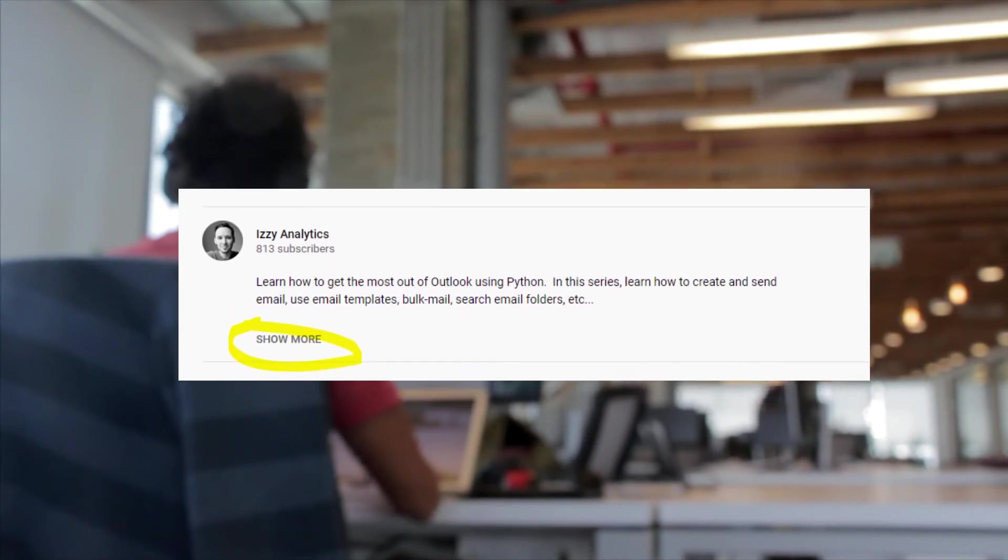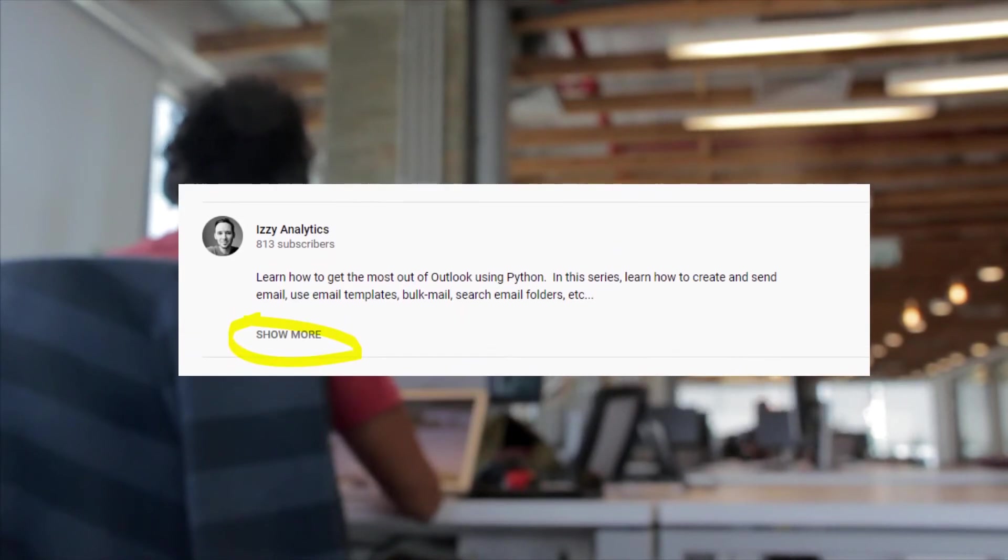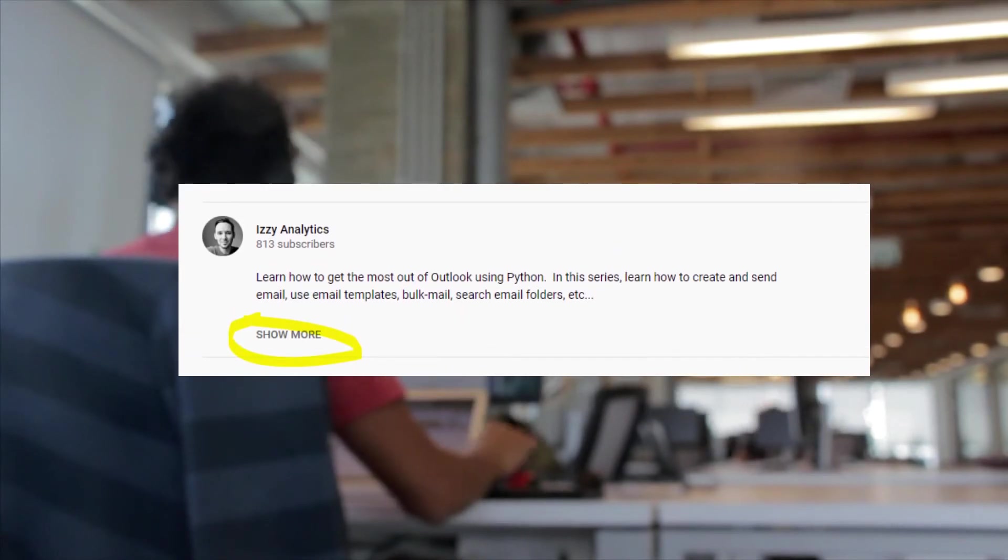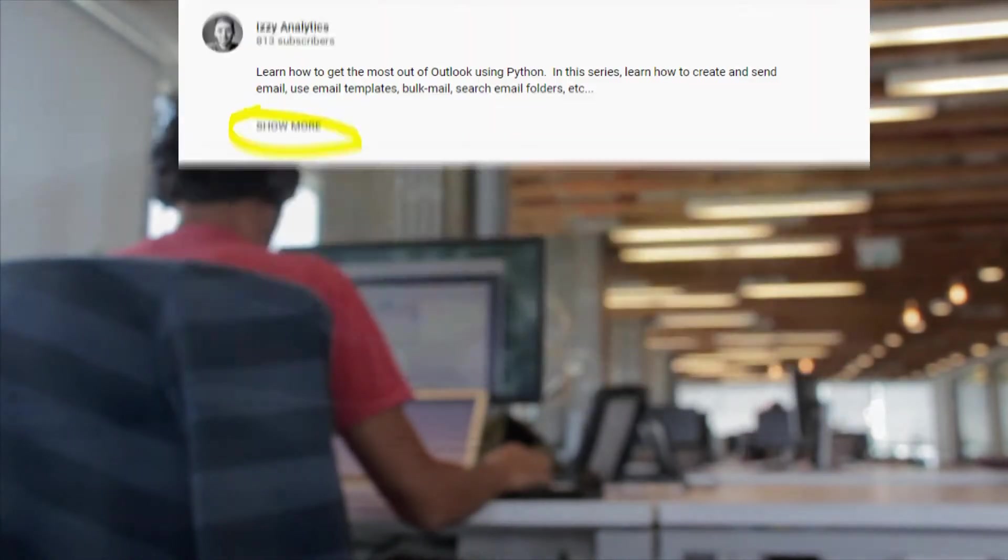In this video, I'm going to go over another bulk mail merge method. If you missed the video on method one, I'll put a link up at the top of the screen. As always, check the video description for relevant links that I mentioned in the video.